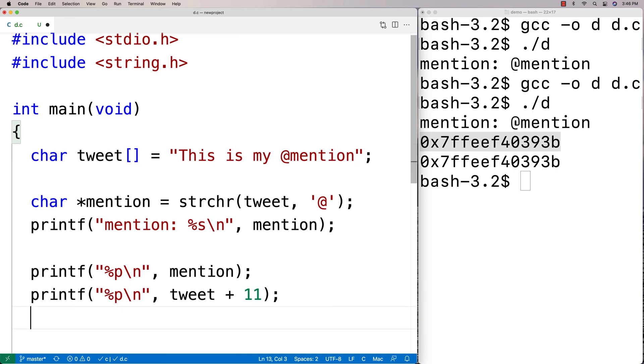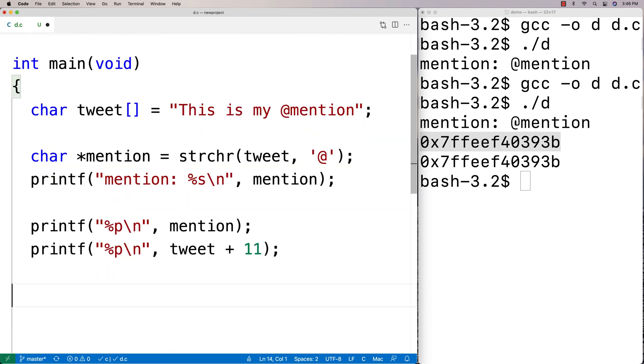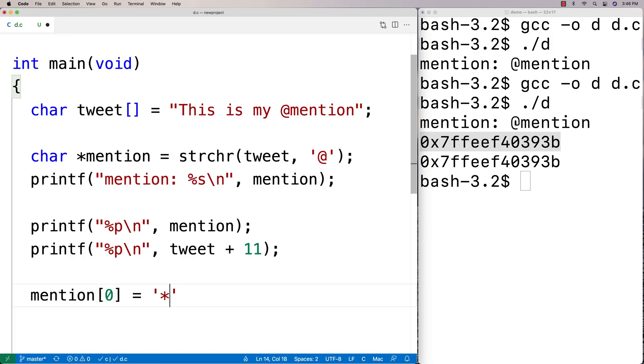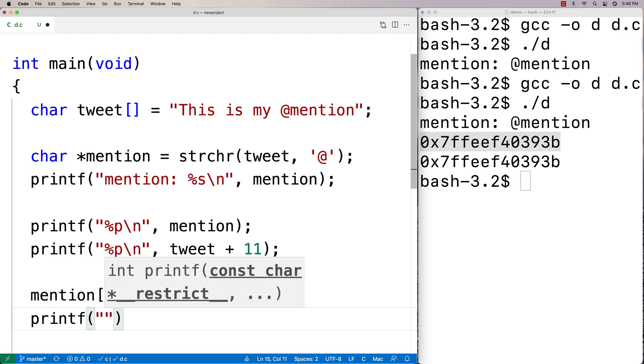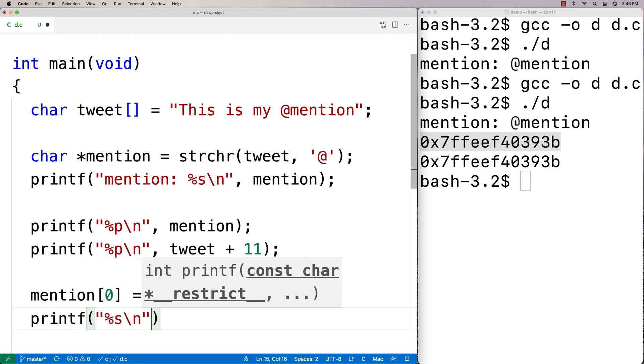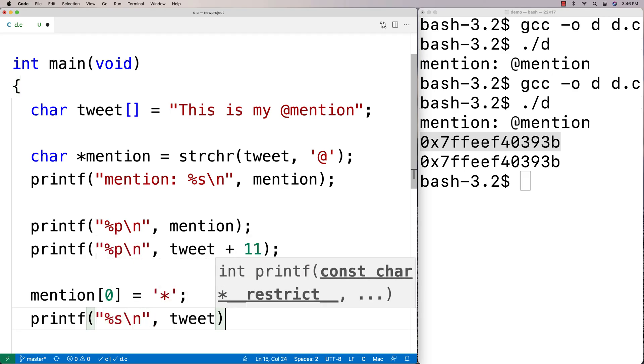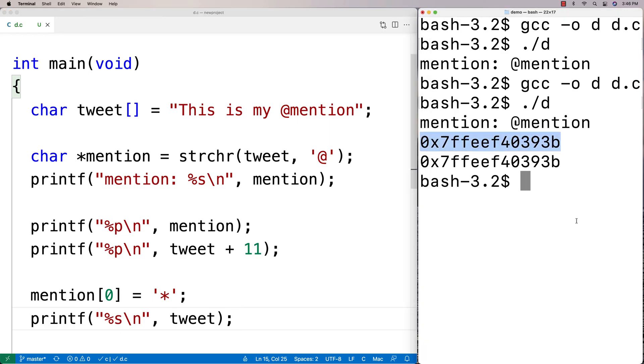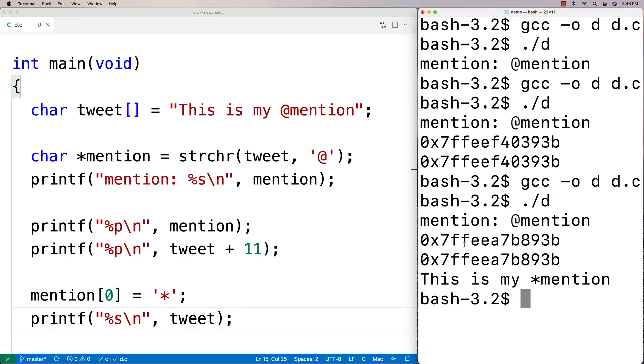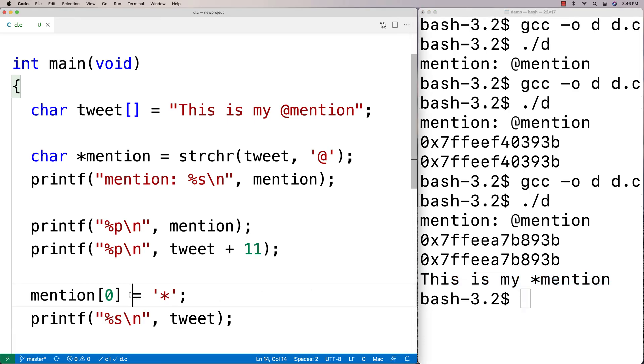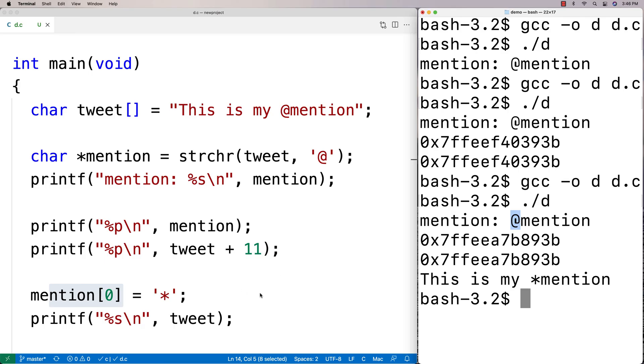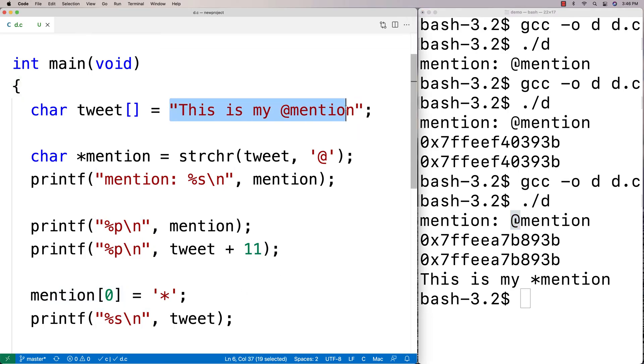Now, the reason why this is important is that let's say I were to modify mention now. Let's say that I set mention zero equal to star. And what's going to happen now is if I printf the original tweet here, we're going to find that that's actually affected because we're altering the same string in memory. So if I run this here, we get that this is my star mention because I modified the first character in mention, which is going to modify this @ character here and I changed it to star, but that also altered the original string here.